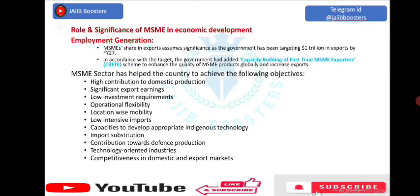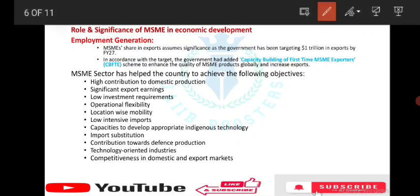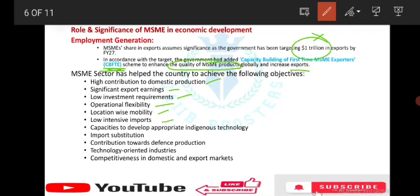Role and significance of MSME in economic development: employment generation is key. MSME's share in exports is significant as the government has been targeting 1 trillion in exports by financial year 2027. The government added CBFTE — Capacity Building of First-Time MSME Exporters — to enhance the quality of MSME products globally and increase exports. Objectives include high contributions, significant earnings, low investment, operational flexibility, location-wise mobility, low import intensity, import substitution, contribution towards defence production, technology-oriented industries, and competitiveness.